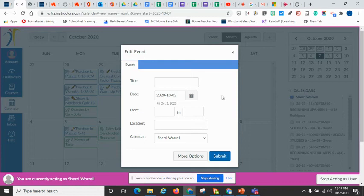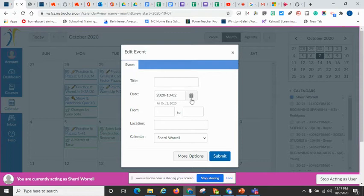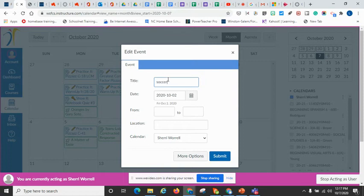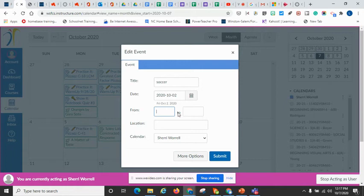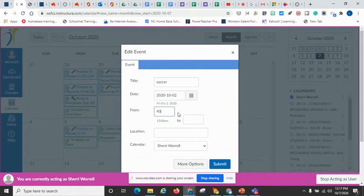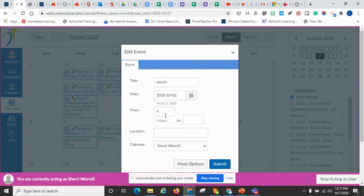You can actually double click like if your student has sports or anything like that. They can actually enter in, let's just say we have a soccer practice from 4 o'clock PM.